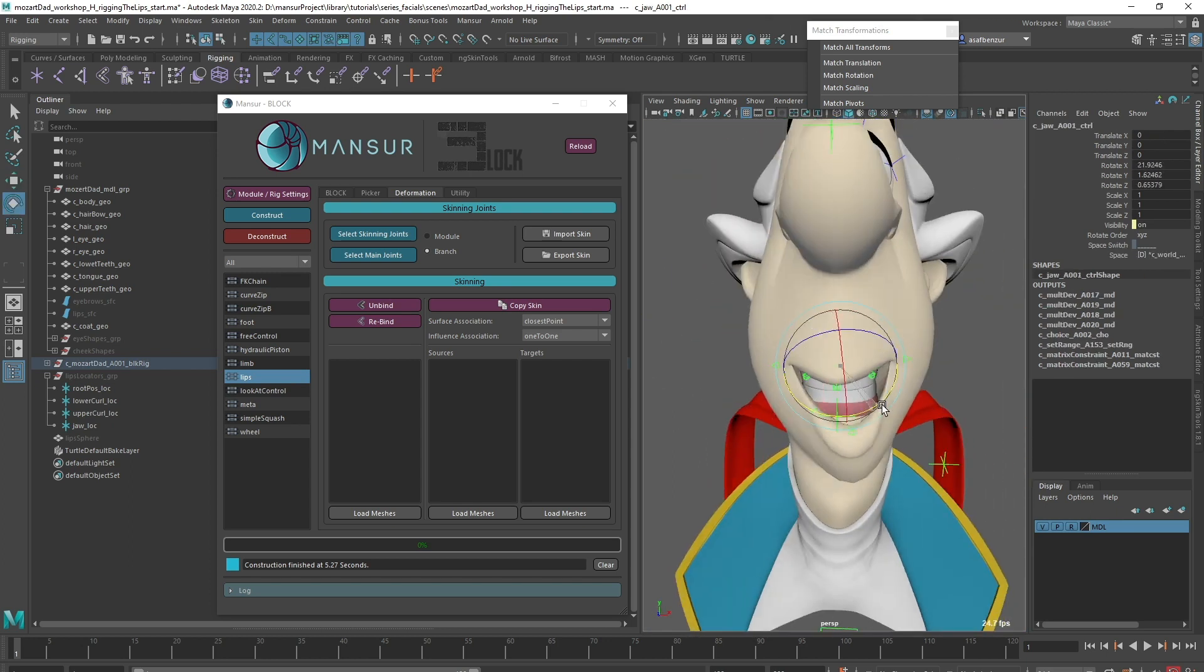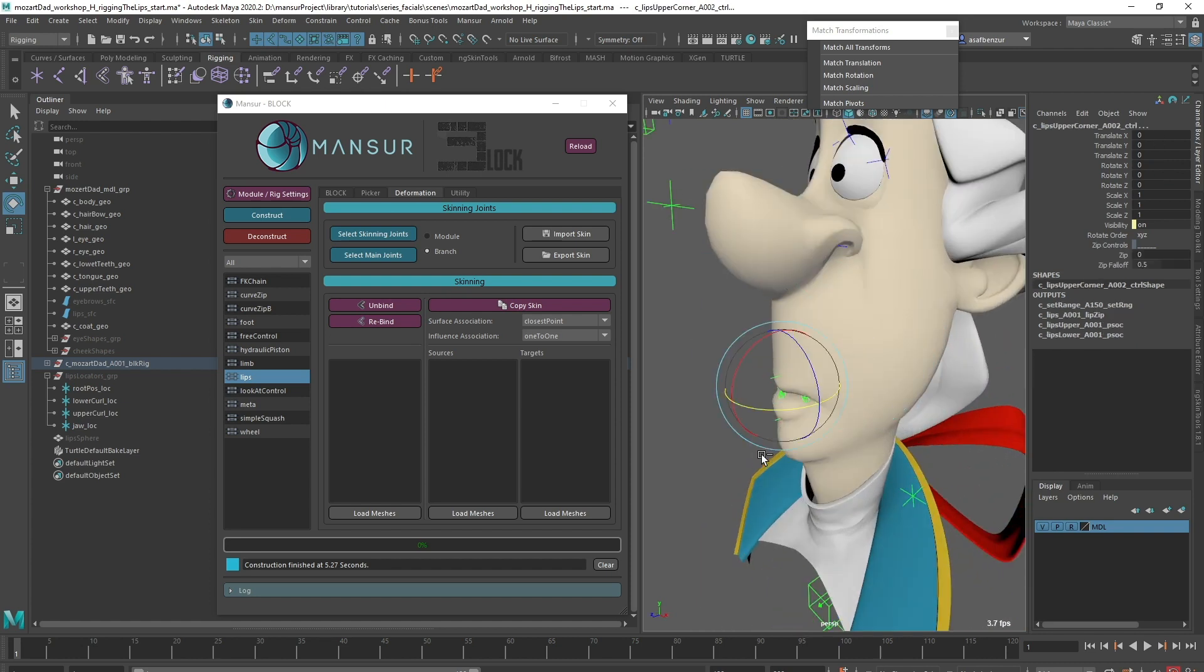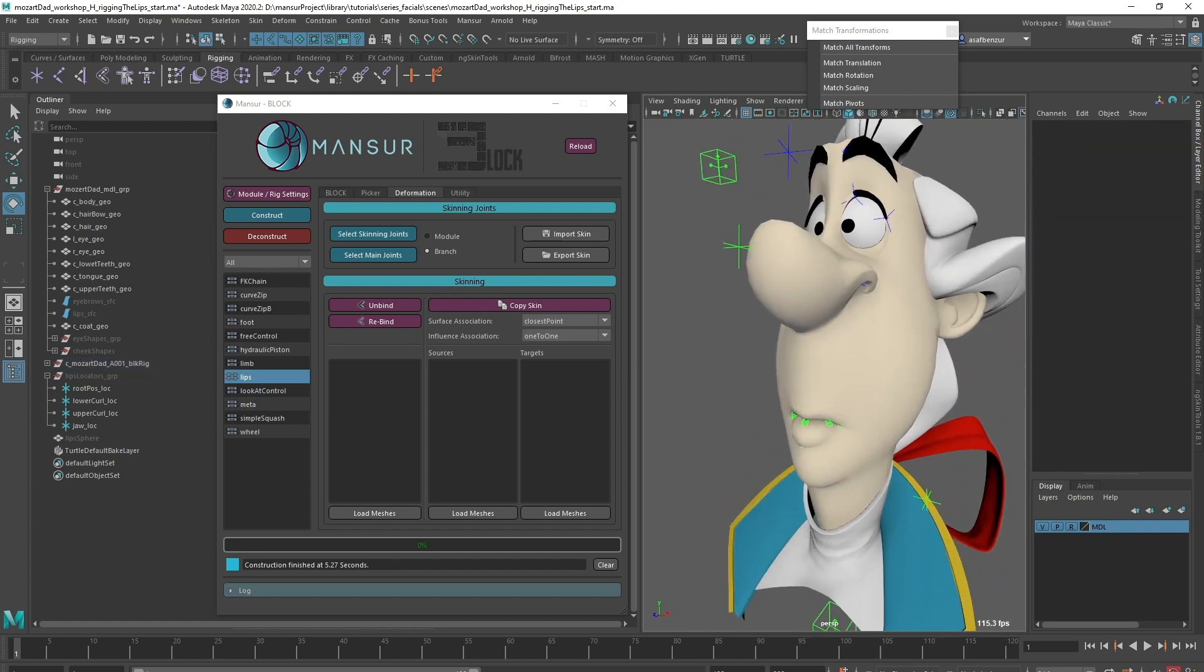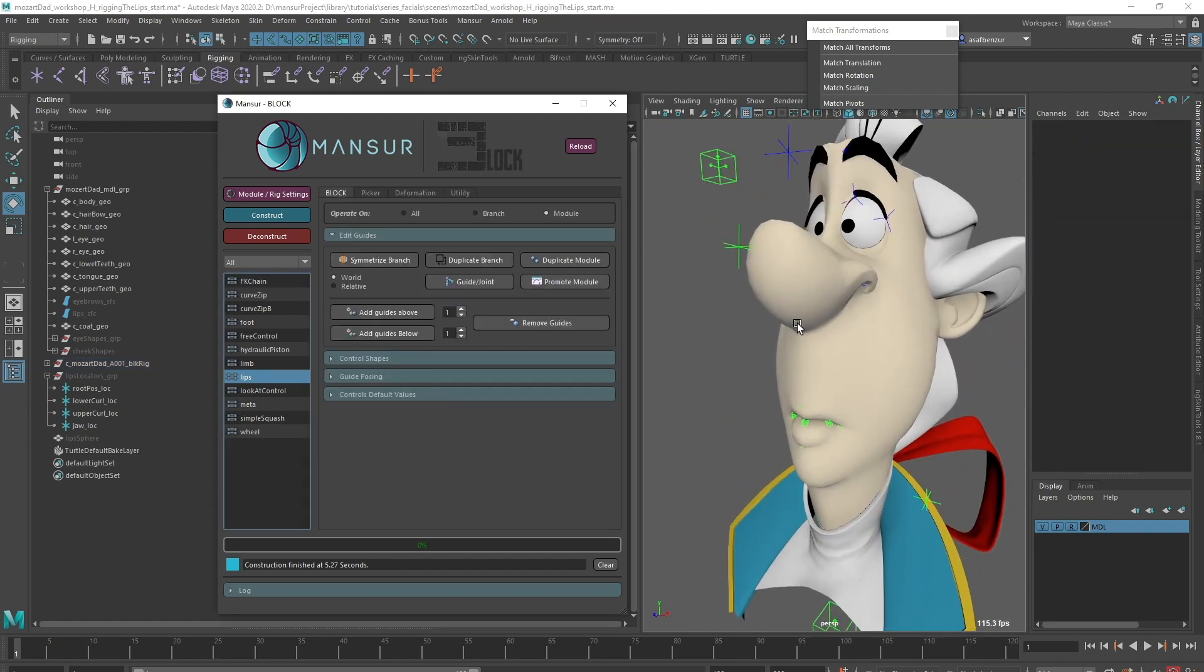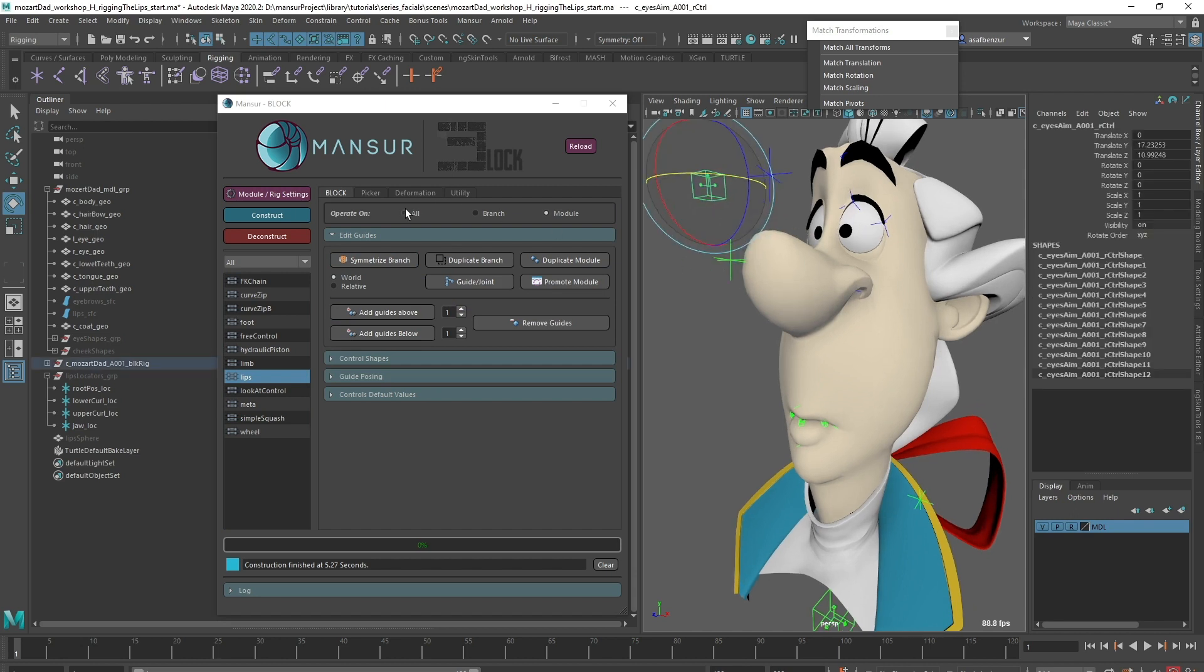I think that looks pretty good, right? But we can do better. There's one more feature I want to add here: the cheek raise. Let's deconstruct.